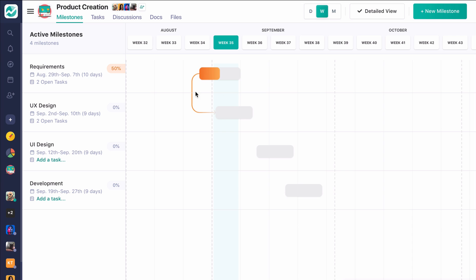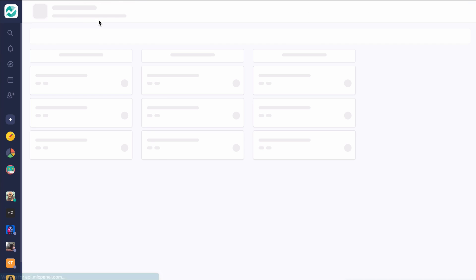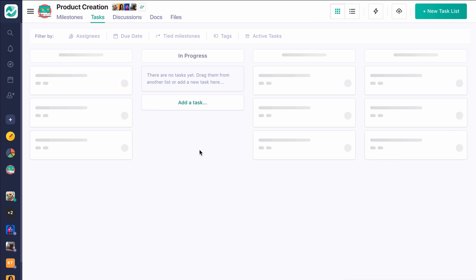So we're going to actually move over to the task board now to get a sense of what's really going on behind the scenes here on the Milestone experience. And you can see we have a Kanban-style task board. And what we're really doing on this Milestone screen is creating tasks here.